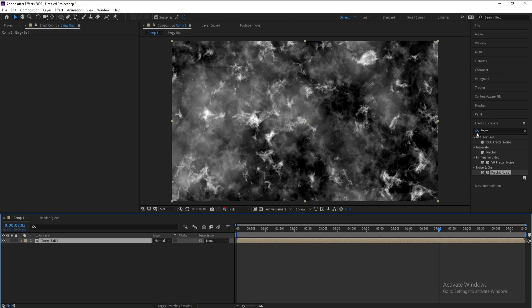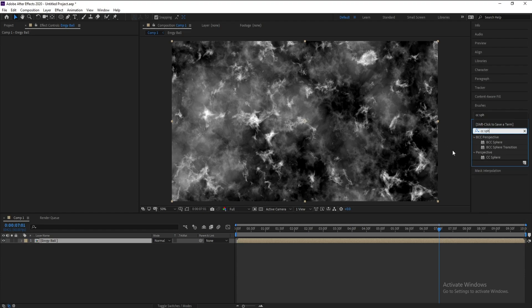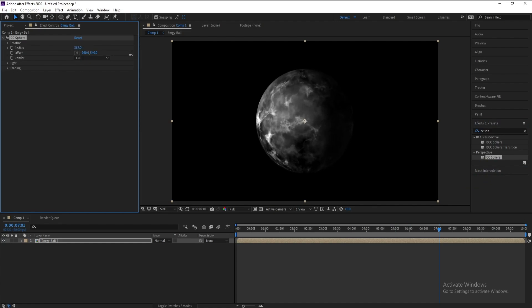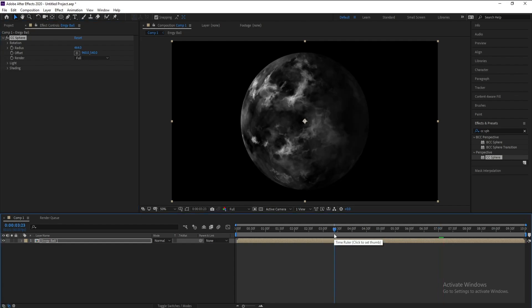Now I'll go to Effects and Presets and I'll type CC Sphere, double click or drag and drop. Go to radius, increase it like this, and this is our ball.